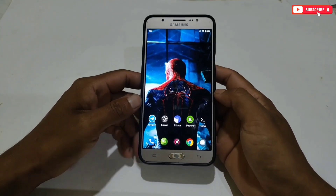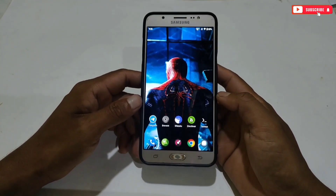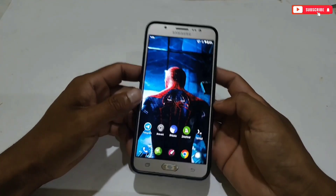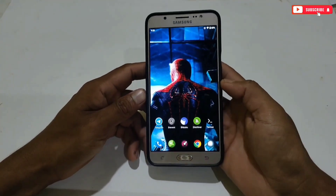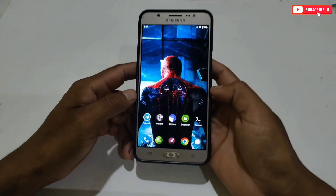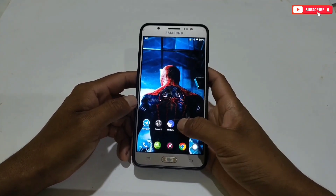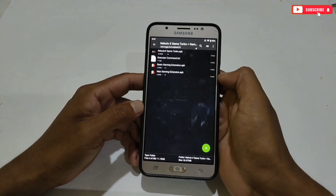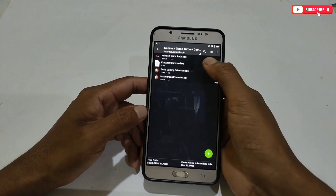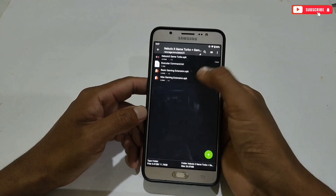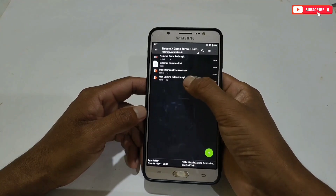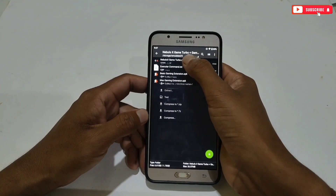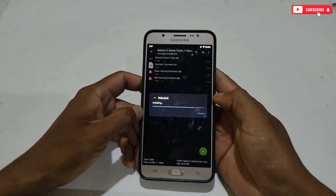Please watch the full video without skipping, because if you skip any part you may face errors while using the app. Without wasting more time, let's get started. First of all, download the file from the given link named Nebulo X Game Turbo. After downloading, simply extract the file. Here you will get four files: first is Nebulo Game Turbo, second is the command to run the Nebulo app, third is Basic Gaming Extension, and last is Max Gaming Extension.